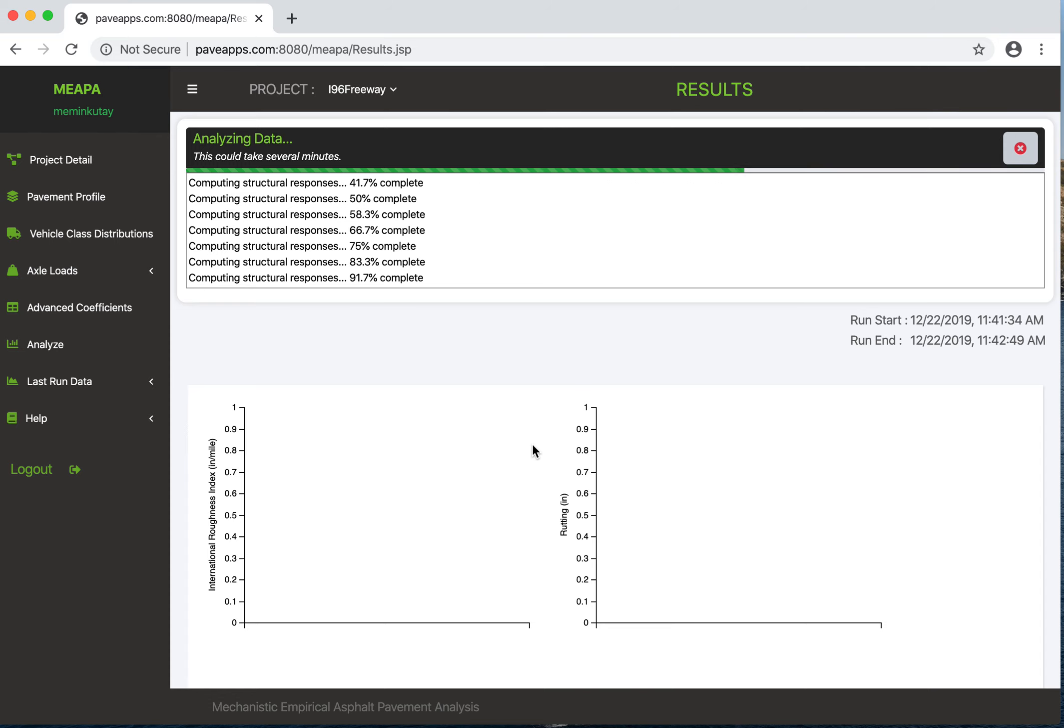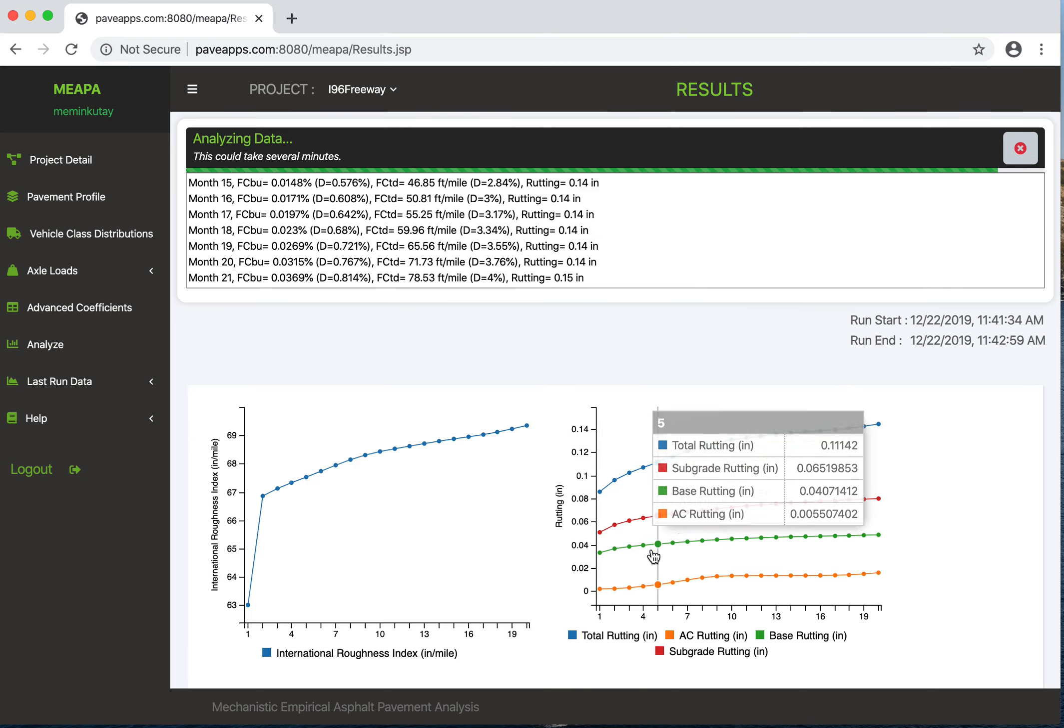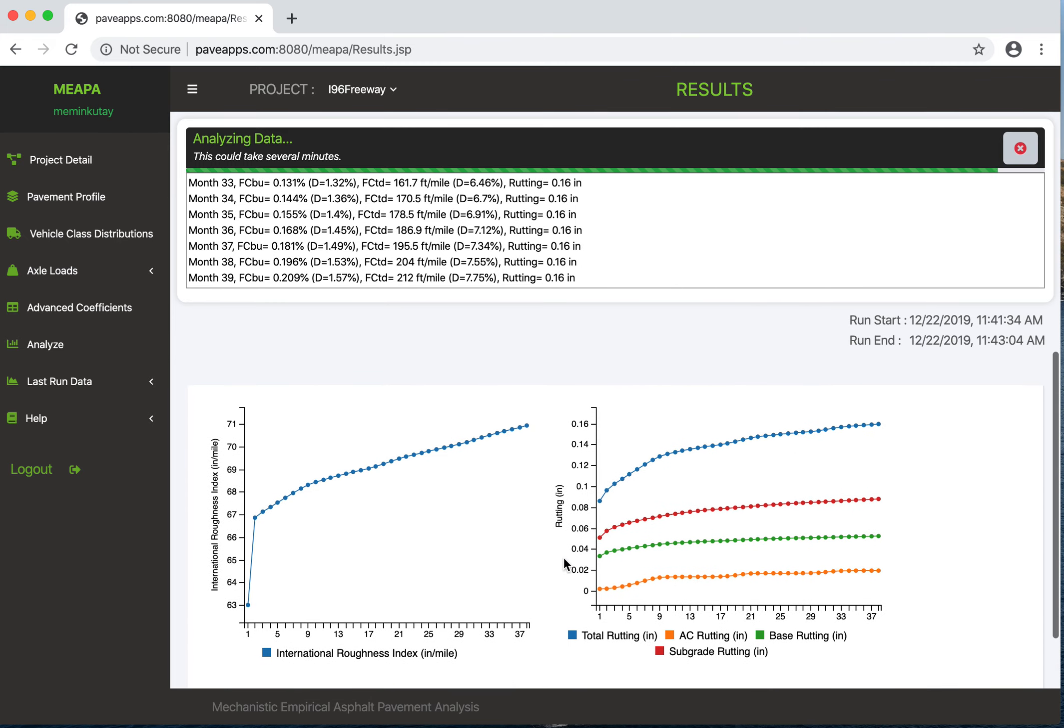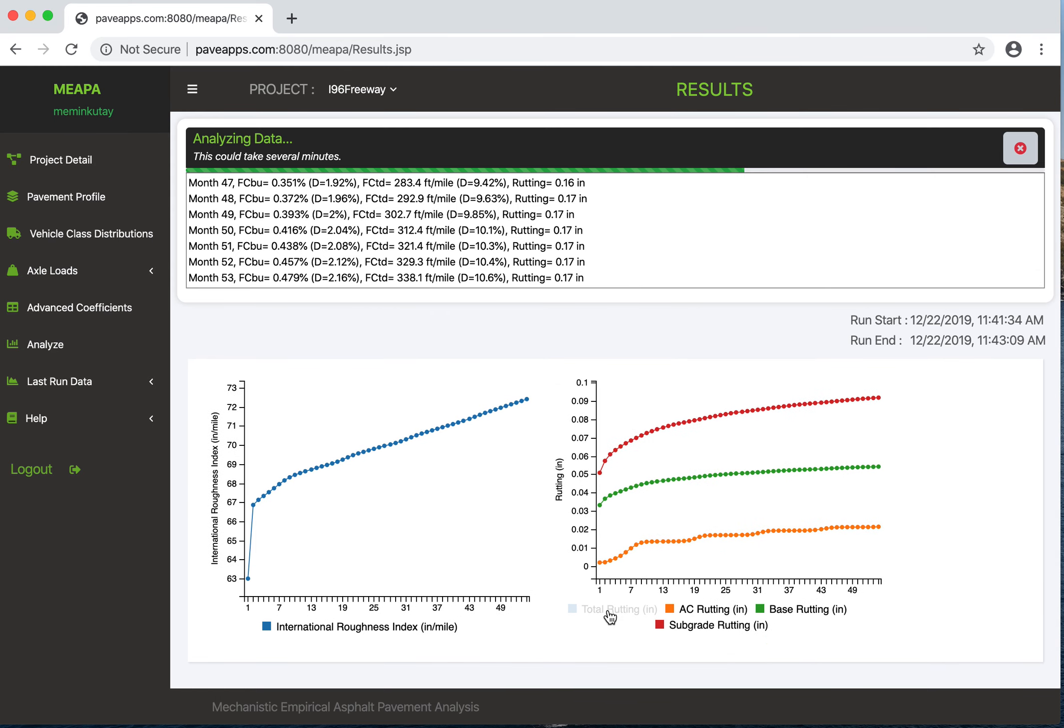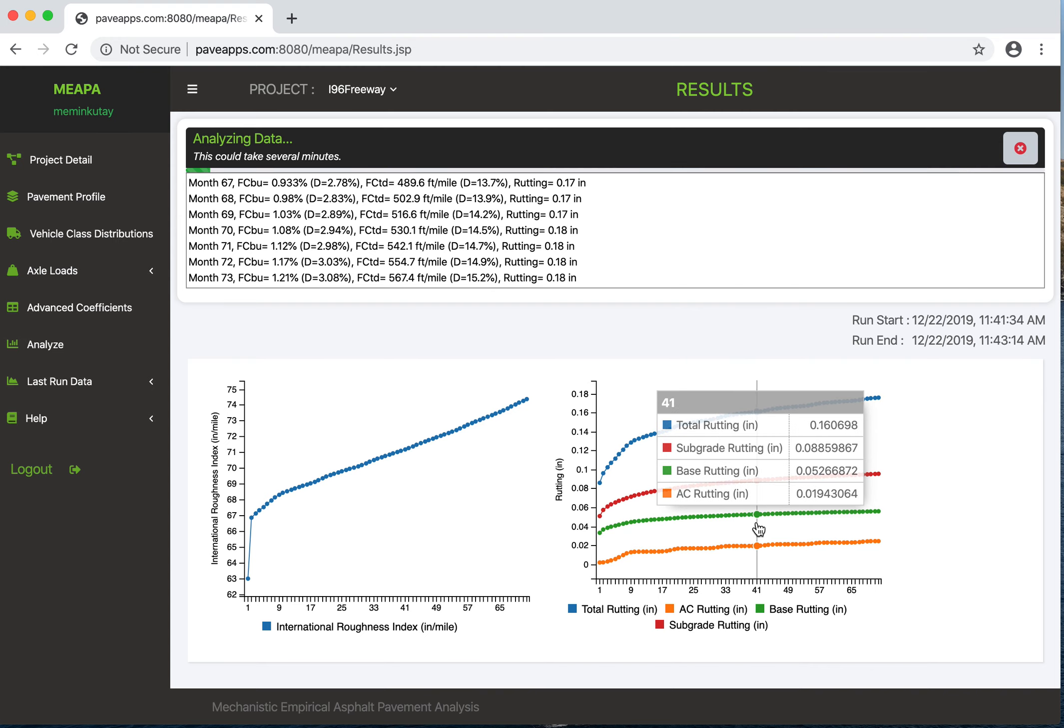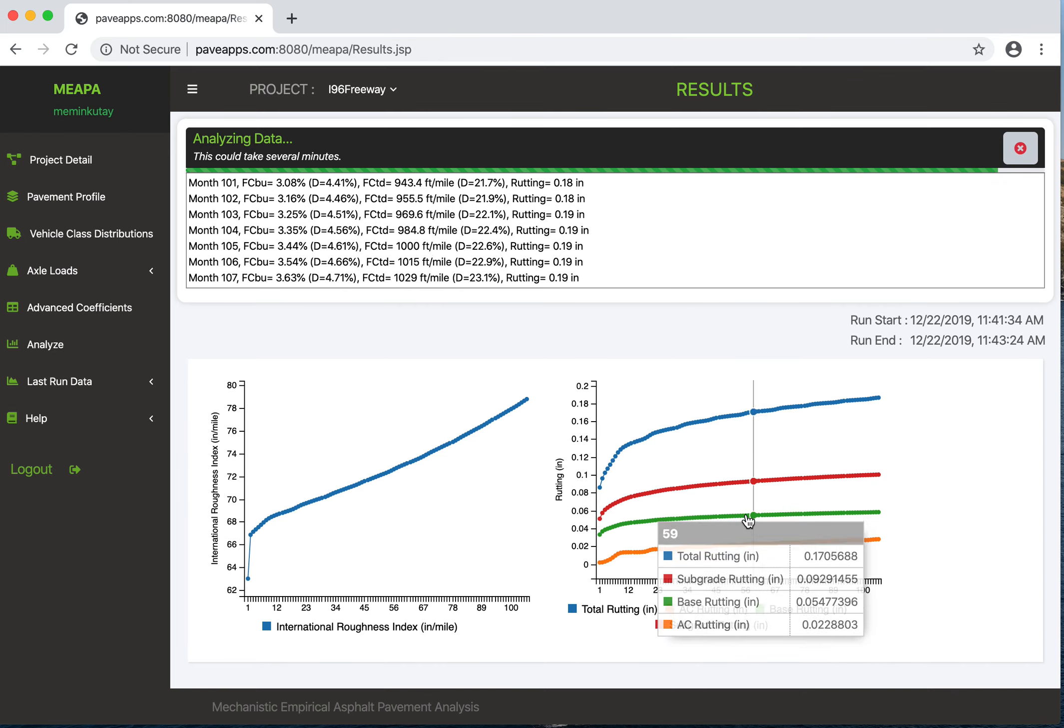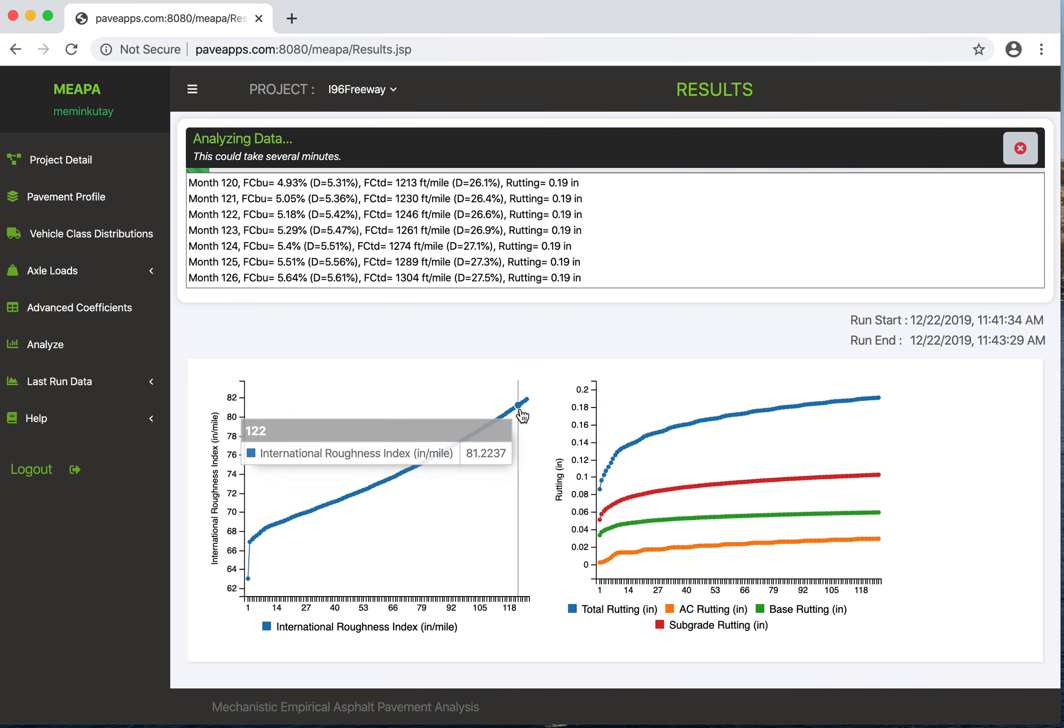I'm going to wait for a few seconds here just to show you. As you can see, as it runs it's showing all the distresses. You can actually go up and down to see how the distresses look like. Some of the cool features here: you can turn on and off one of the distresses on this graph. If you don't want to see the rutting, you can turn it off. If you want to see the actual numbers, you can just move your mouse around and you can see the actual numbers here. Same thing here - you can actually see the IRI and how it changes over the years.